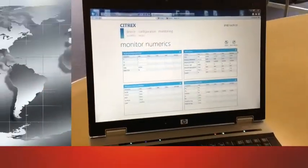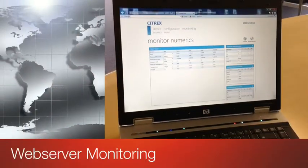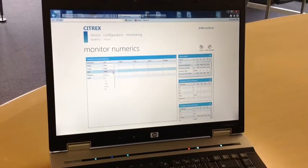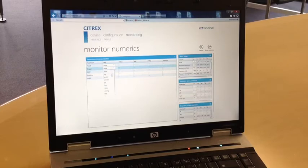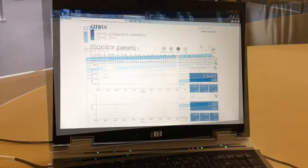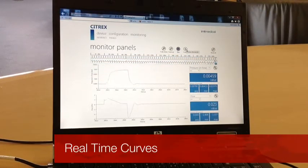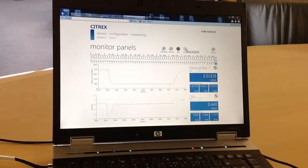The web server monitoring offers all respiratory parameters measured on your Citrex device in one view. Rearrange the four panels just via drag and drop. Real-time curves are easy and fast.